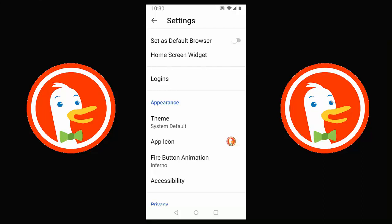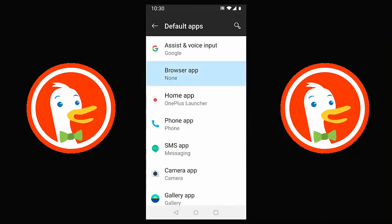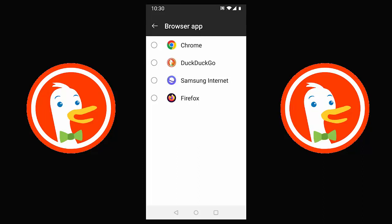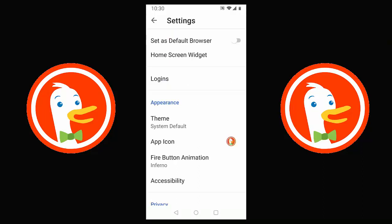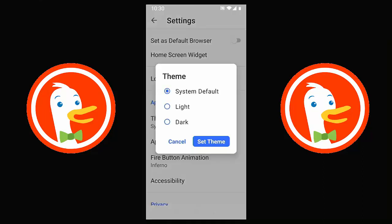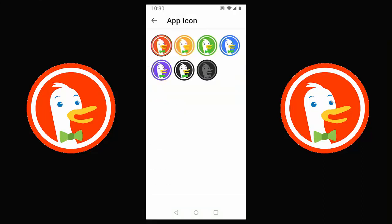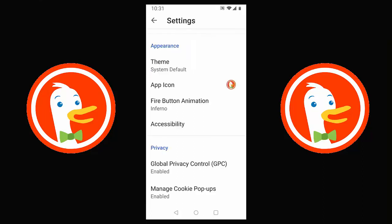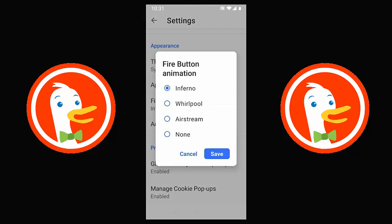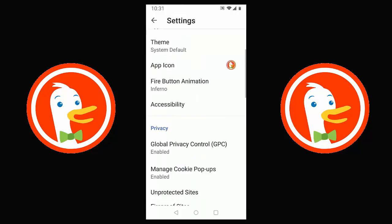Going back into Settings, there's an option to set DuckDuckGo as your default browser — meaning whenever the phone needs to open a webpage, it uses DuckDuckGo. You can tap 'Browser app' and choose DuckDuckGo as your main browser. There are also theme options: light, dark, or system default. You can change the app icon colour on your home screen. The Fire button animation can be changed from Inferno to Whirlpool, Airstream, or turned off entirely.